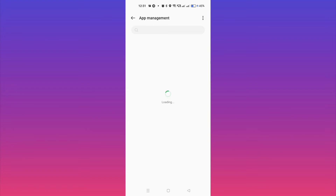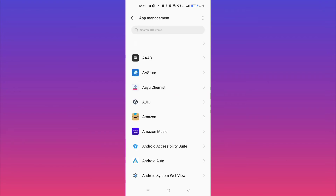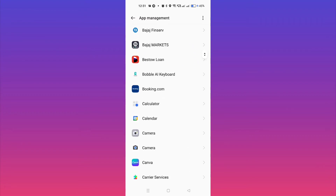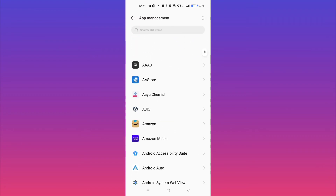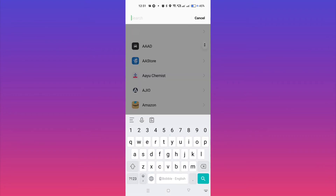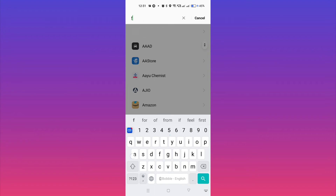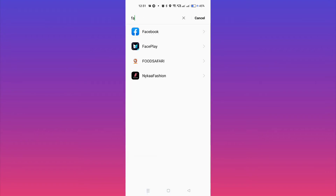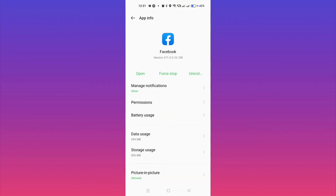Now here you have to search for Facebook. Here it is — just tap on Facebook. Then click on the Permission option. You can see Permissions — simply click on it, and then you have to allow each and every permission, like location, microphone, etc. After allowing all permissions, just go back.